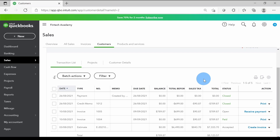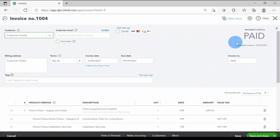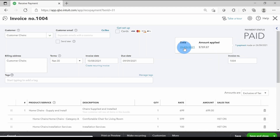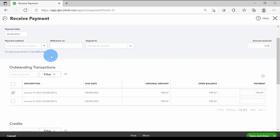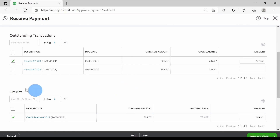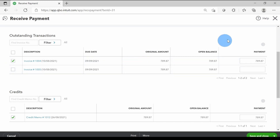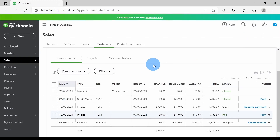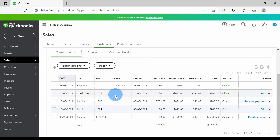Which invoice got linked? With the automatically apply credits setting on, it linked to the first one — invoice 1004. Clicking on it shows it's been paid because credit memo 1012 is linked to it and has offset it. If you and your customer decide you want it applied to the other invoice instead, you can certainly make that change. Since the credit memo included inventory, the inventory is also impacted.